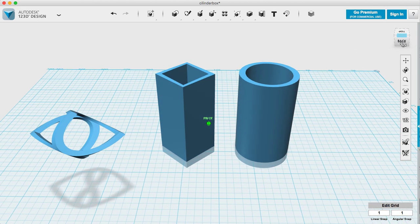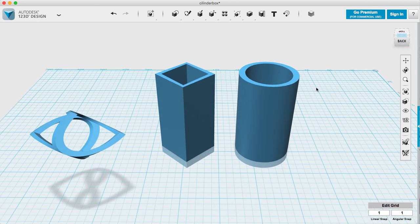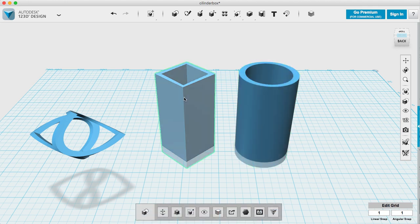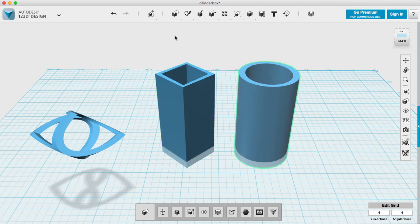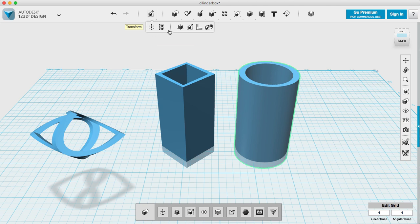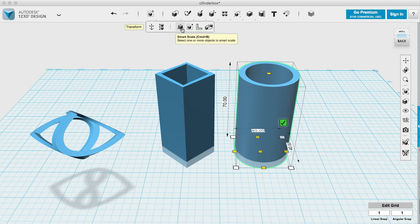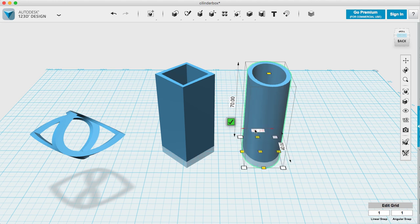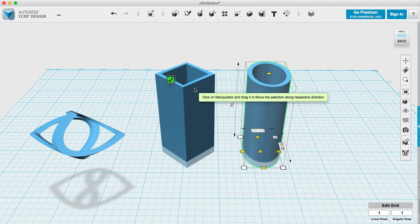So what we want, what we're looking for is a shape that from one direction looks like the cylinder and from the other direction looks like this square. So I will squeeze this cylinder and the square.